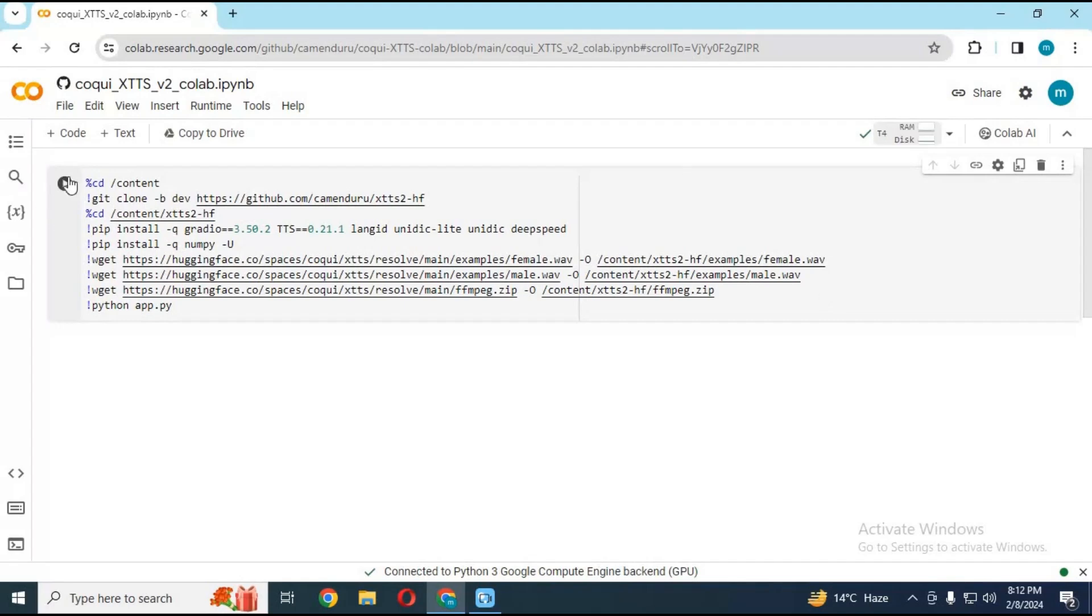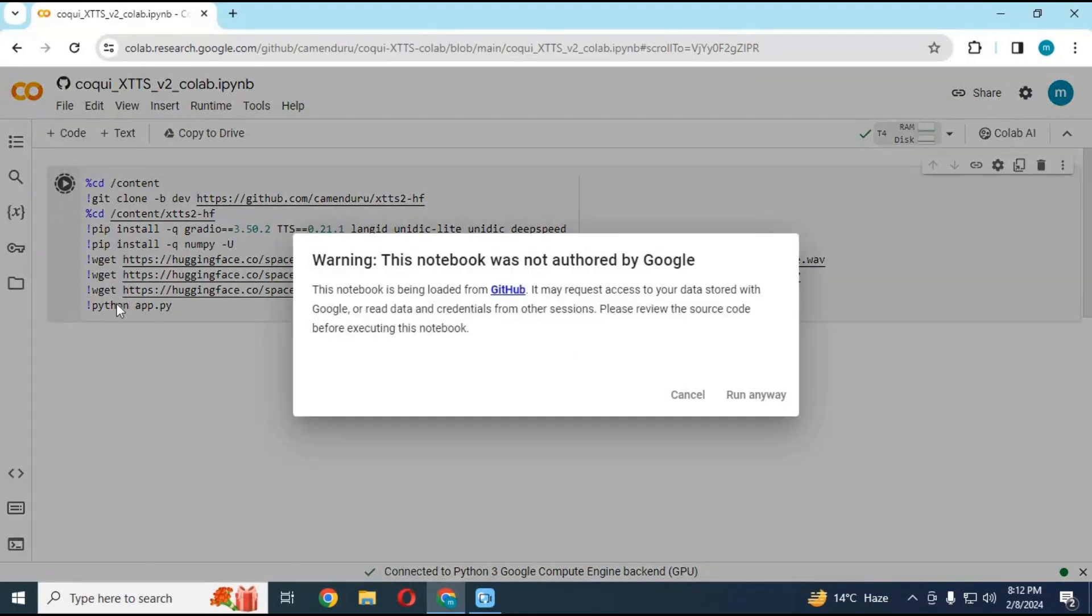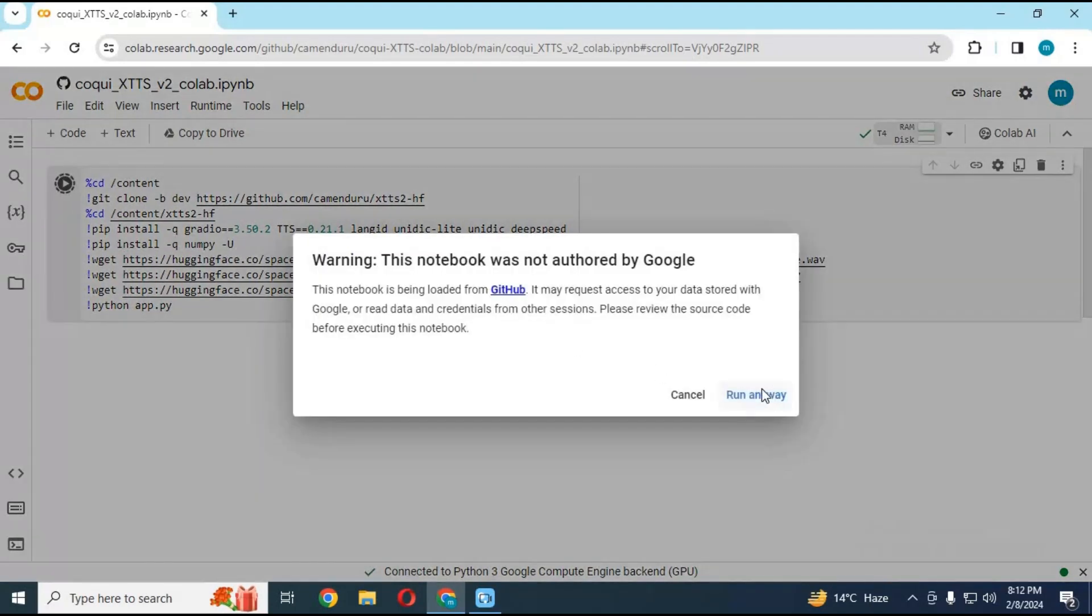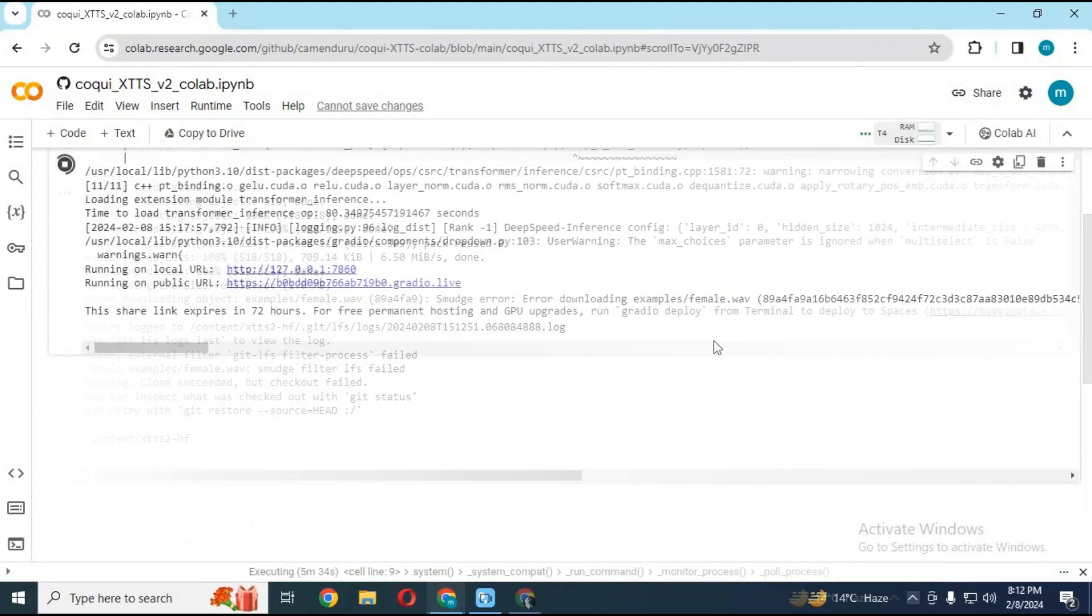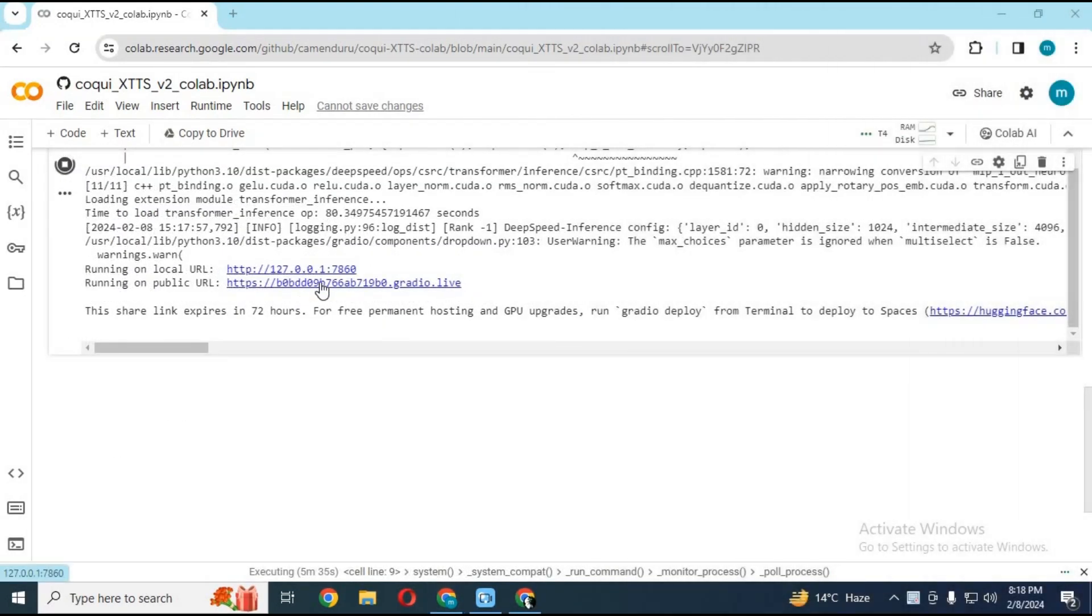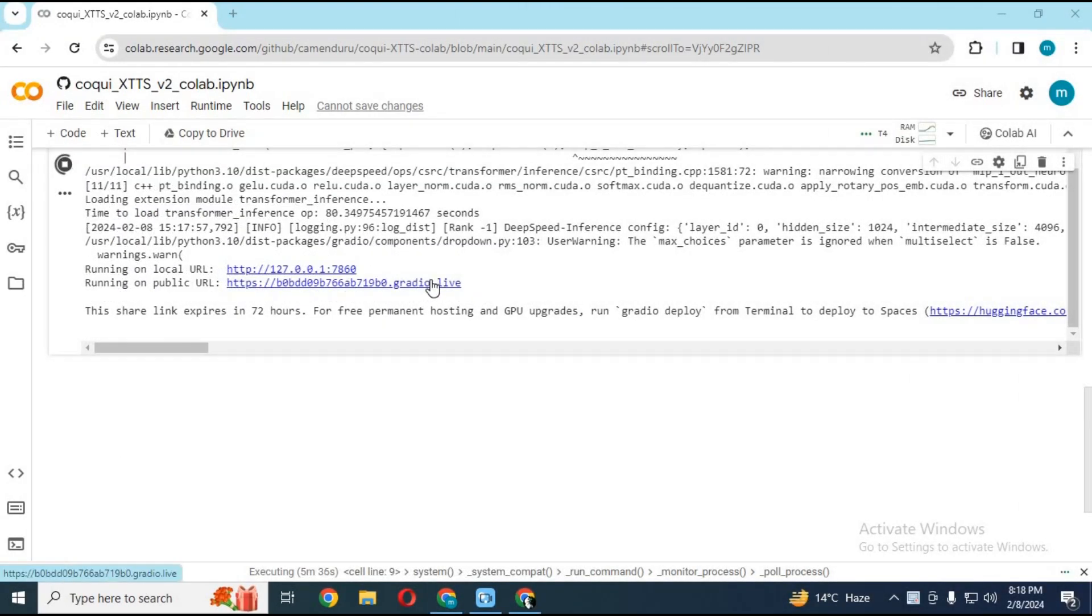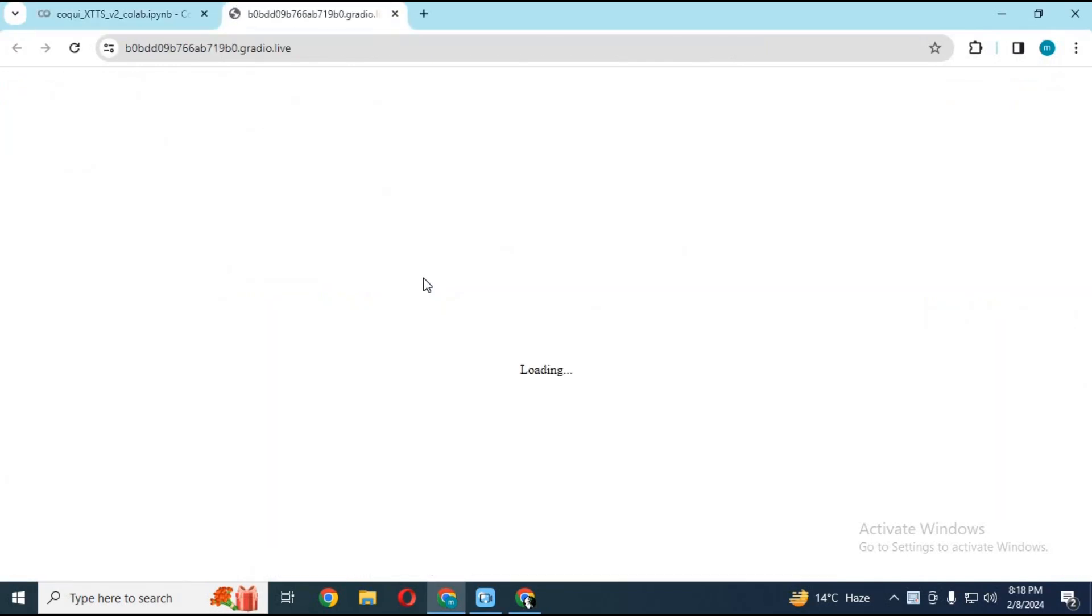After connected, run the only cell without any changes. When the local and Gradio URL generate, click on the Gradio link. Your TTS tool will start in your web browser.